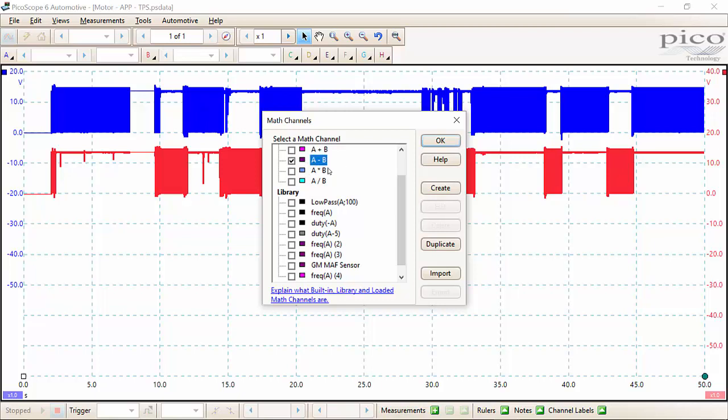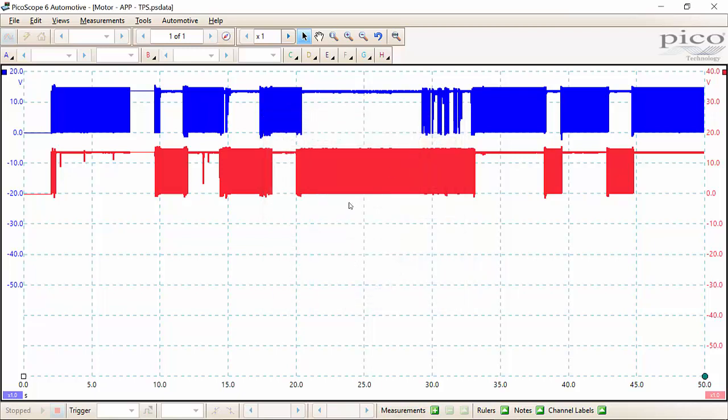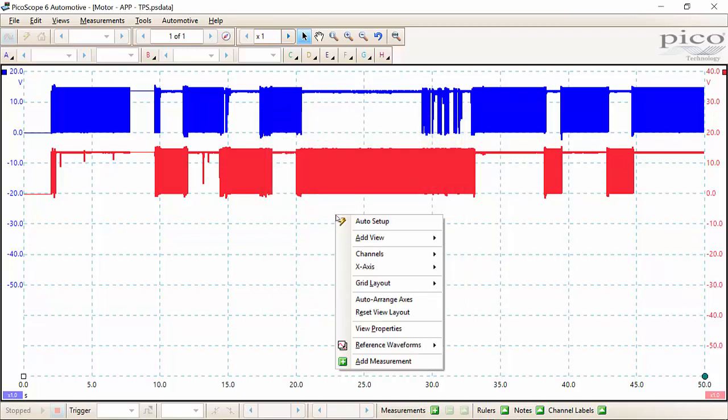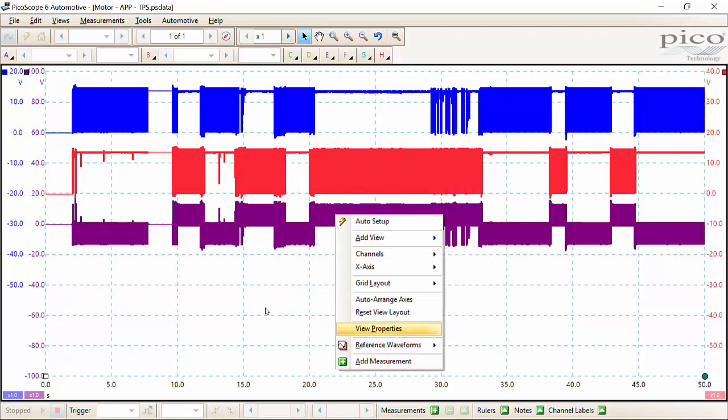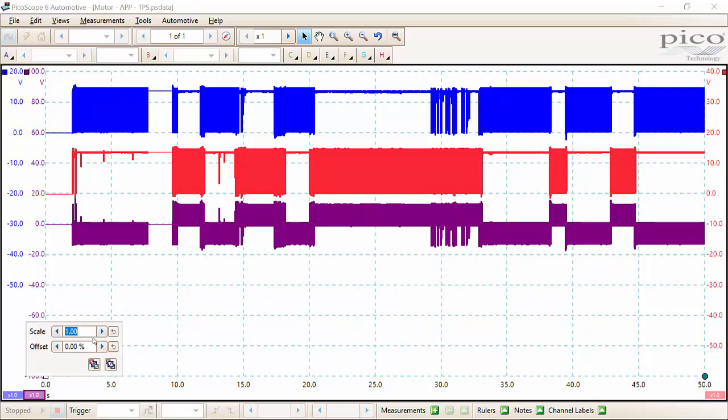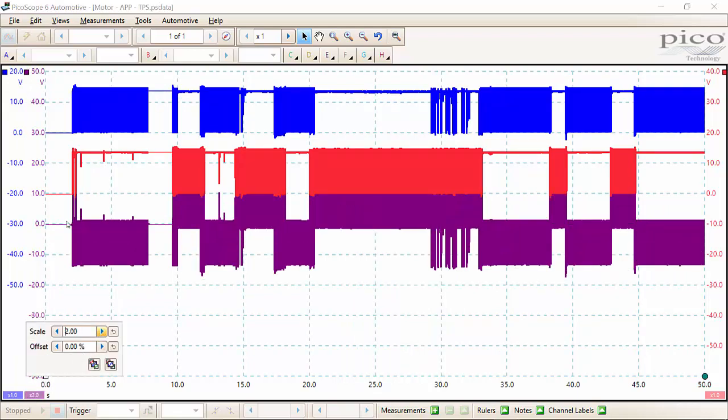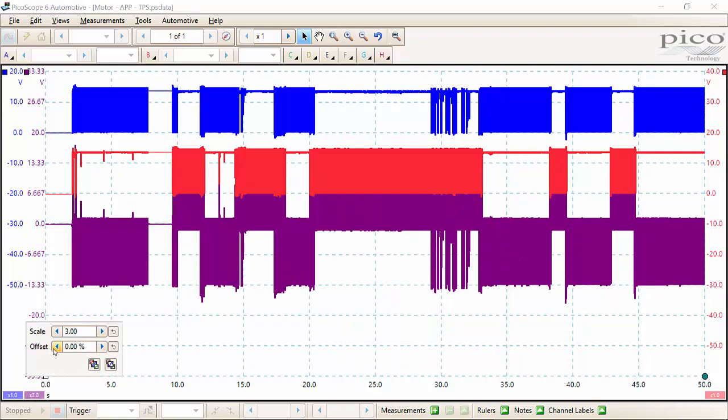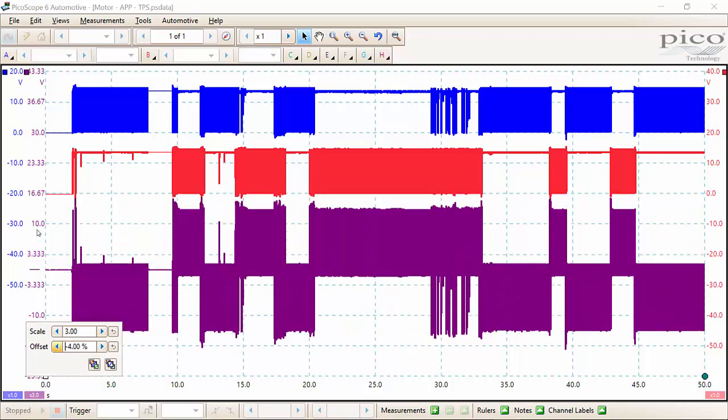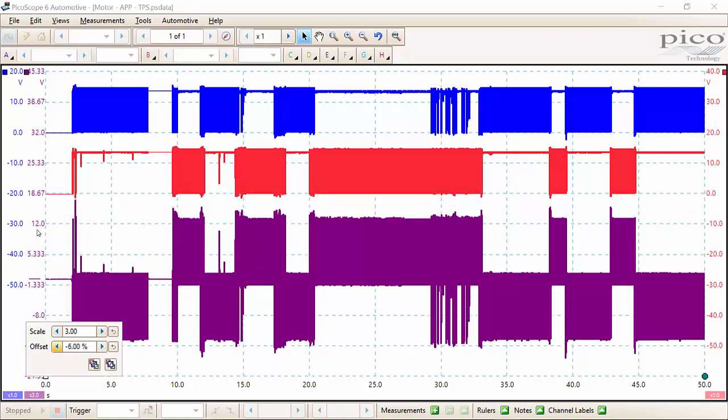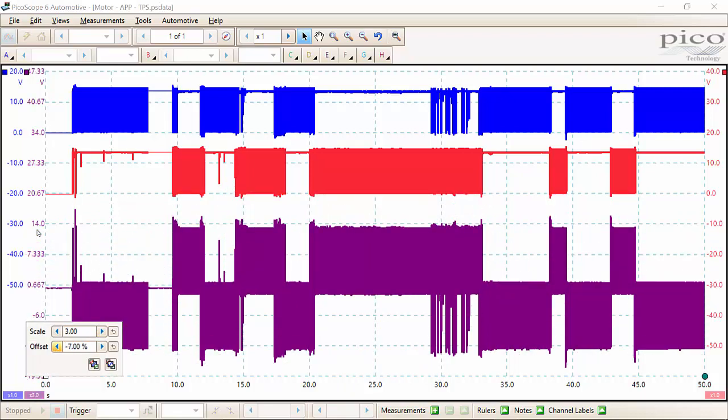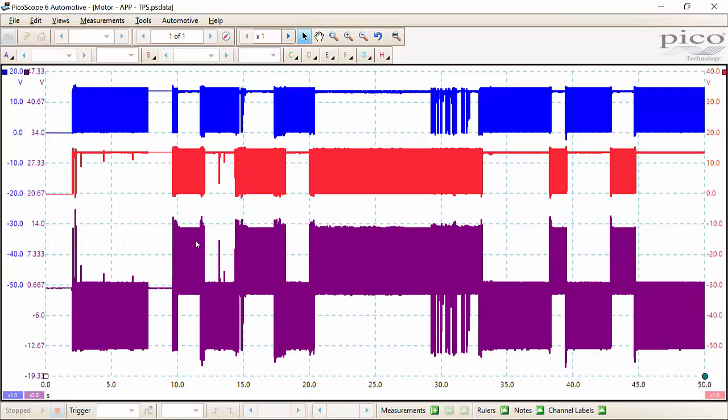Like I said in my mass airflow video, I actually like to use a color that is into one of the channels I usually record with, so I know that that was a math channel. So we selected A minus B. I already had it on this waveform, so let me pull it back up and display it and then change the scale.